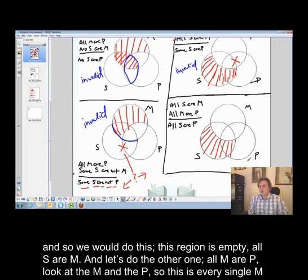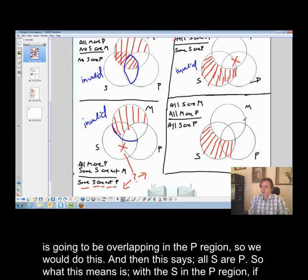All M are P — look at the M and the P. Every single M is going to be overlapping in the P region, so we would shade it like this.